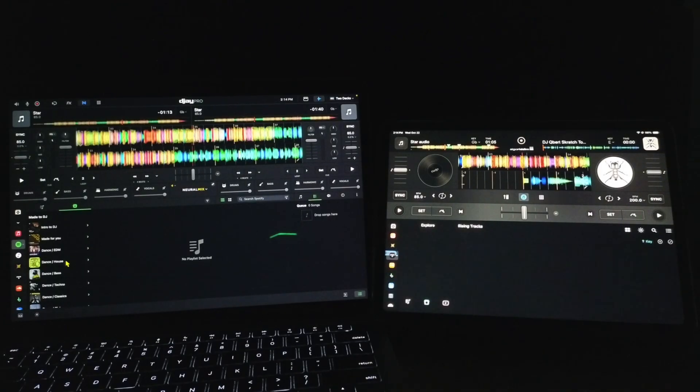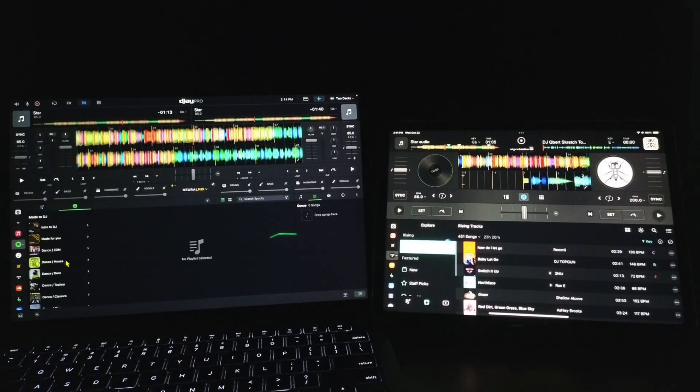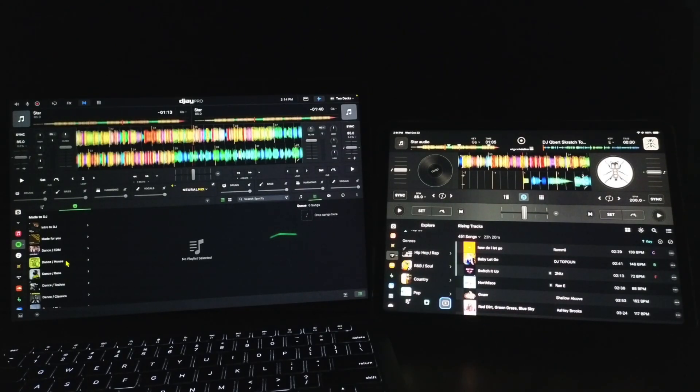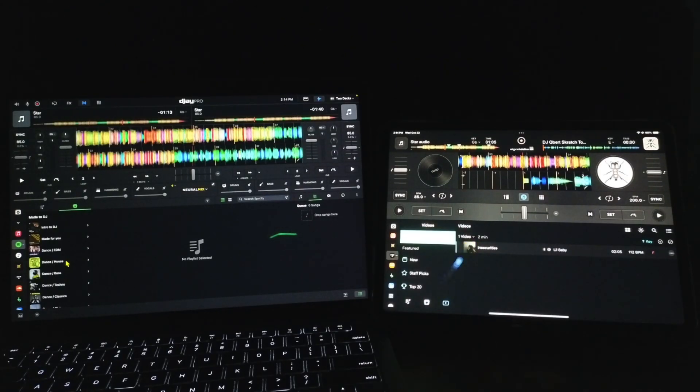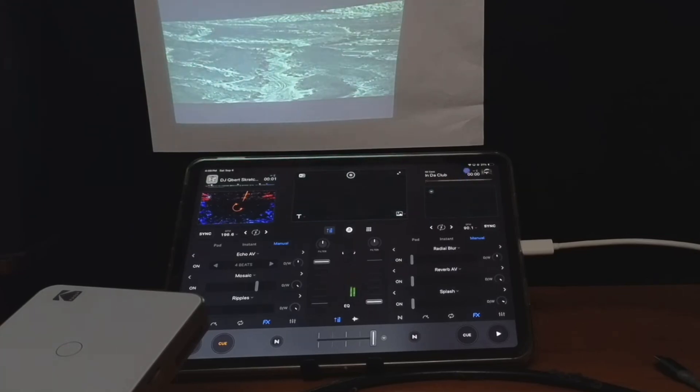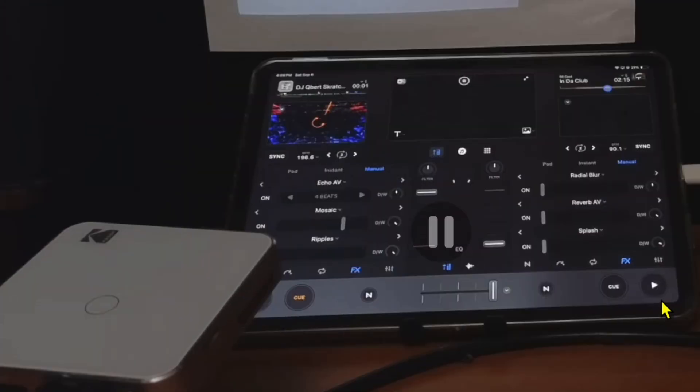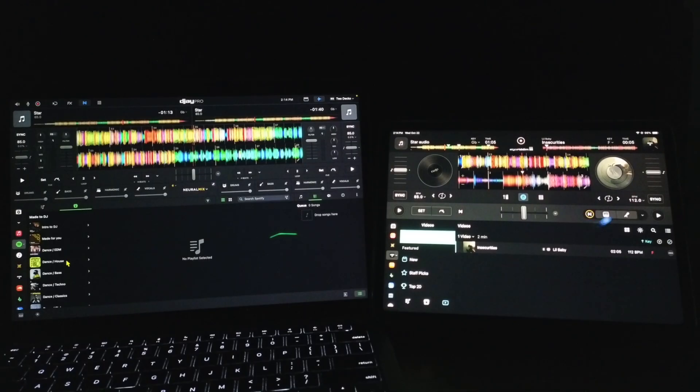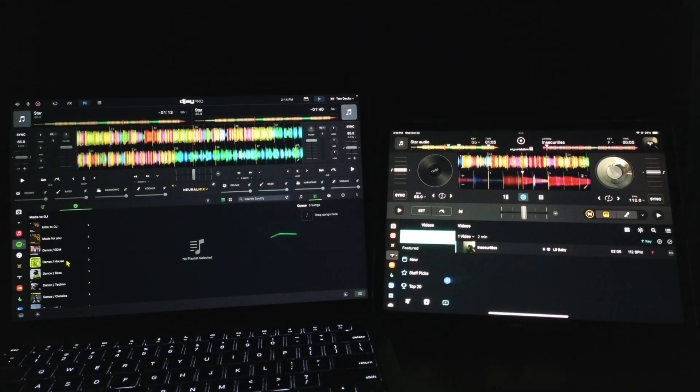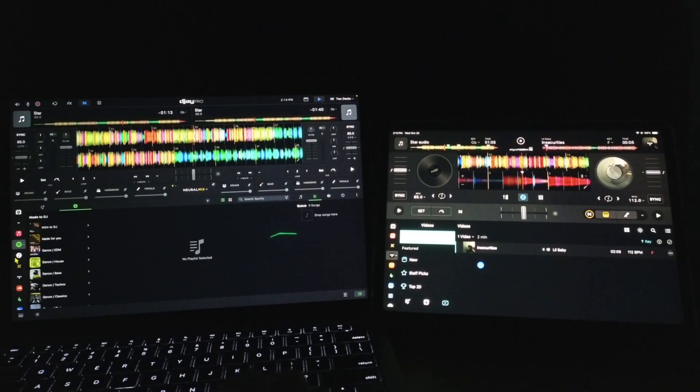Next on the iPad is Tidal. This is my favorite streaming service. Millions of songs, and you can DJ with music videos. And the cool thing is we could actually now use Neuromix while we have songs loaded from a streaming service with Tidal on both devices.